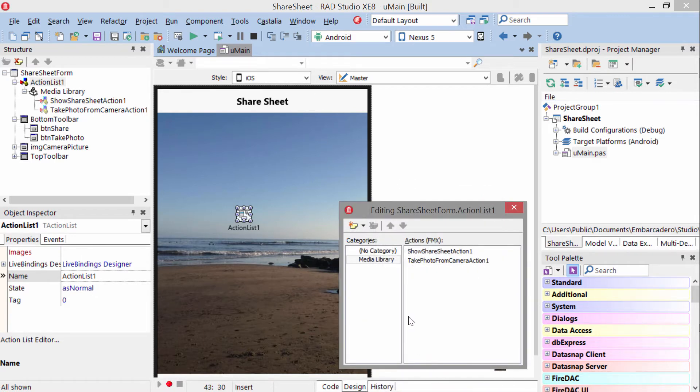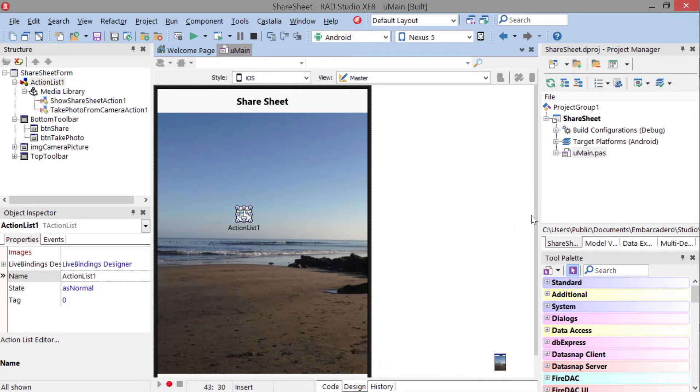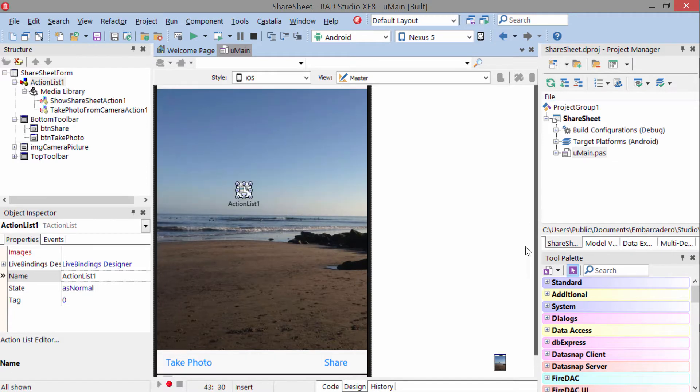In this demo application, we have the take photo from camera action and the show share sheet action. These actions are assigned to these buttons down at the bottom here.